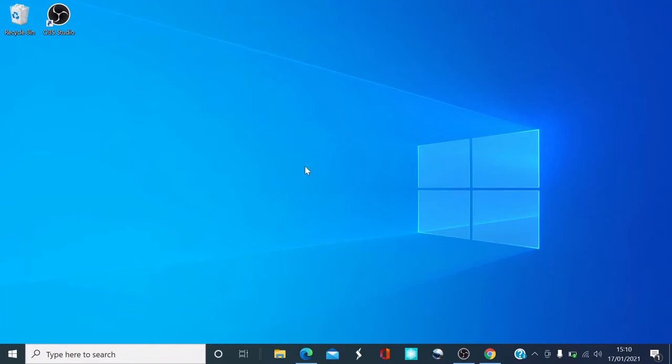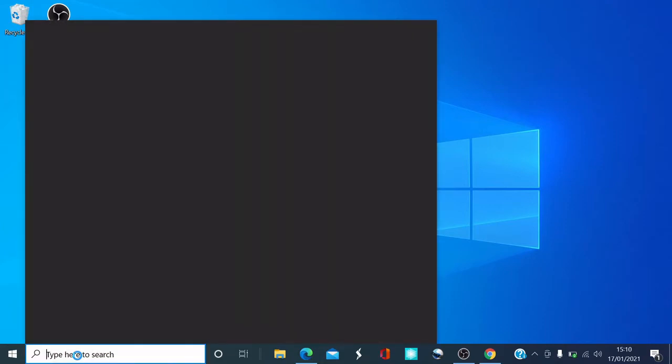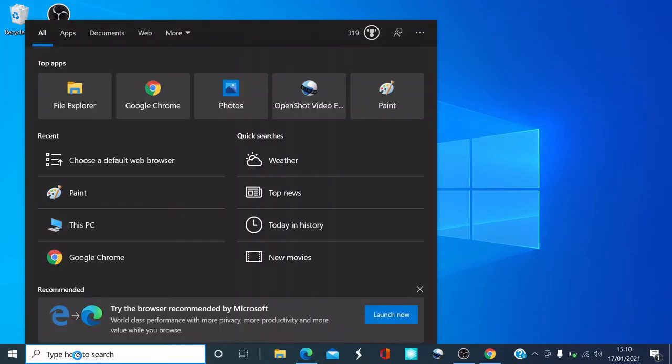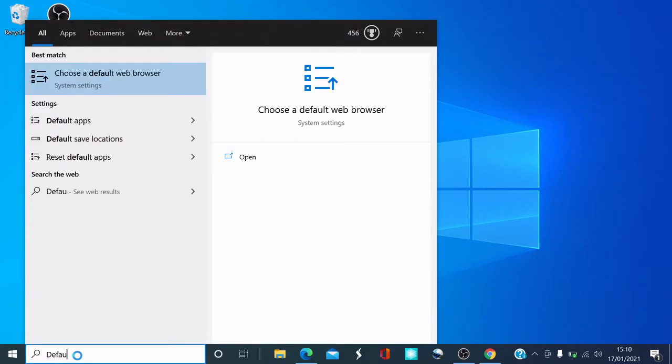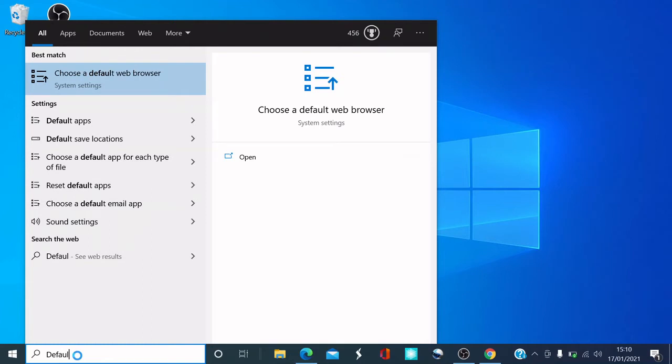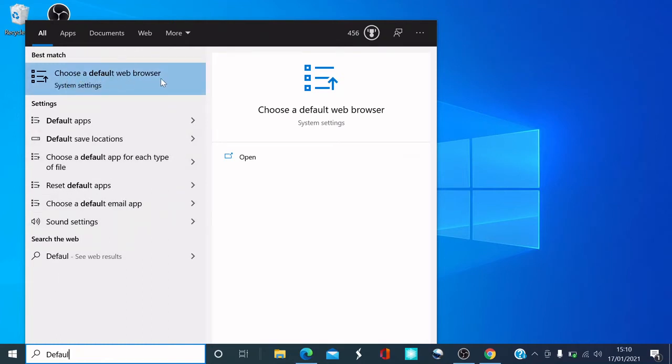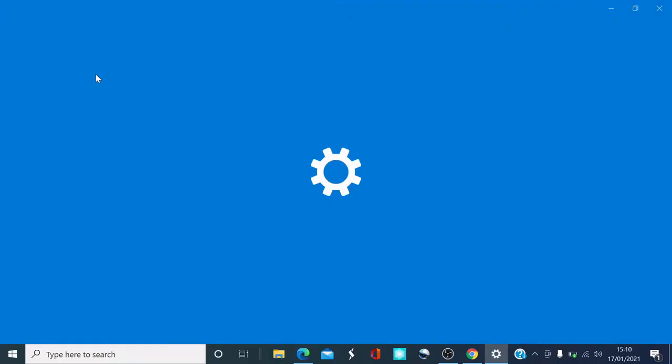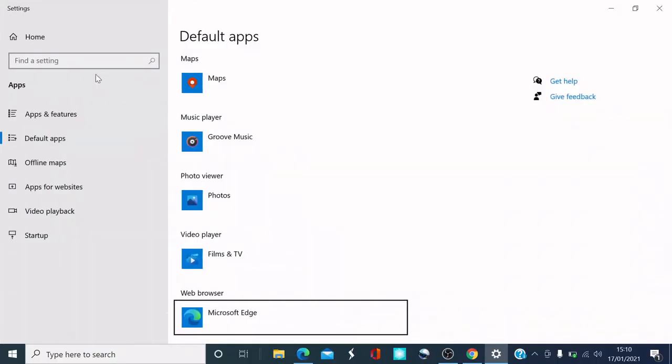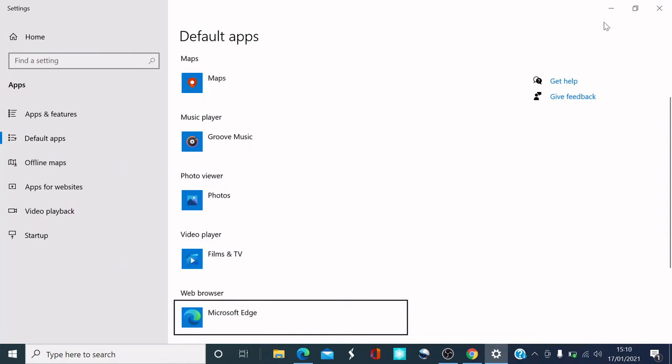First of all, here's my cursor. The quickest way is to go down here where it says 'Type here to search.' Type in something like 'default,' and there you go - it comes up with 'Choose a default web browser' or 'Default apps.' When you click on 'Choose a default web browser,' it brings you to the default apps anyway, so either of the two links works.